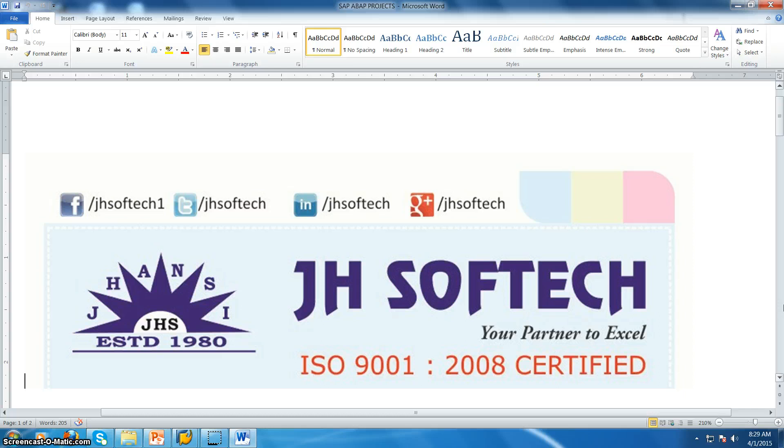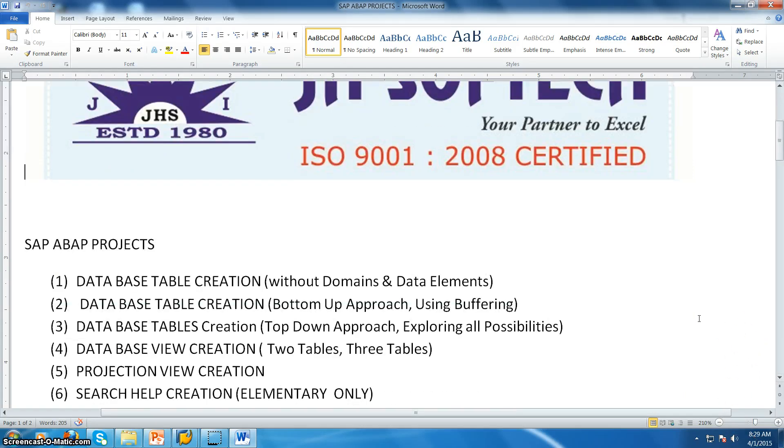Hi all, this is Aditya here from JSOFTech. Now in this session we are discussing about the first project.